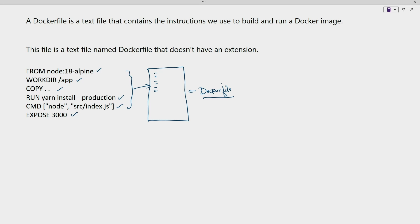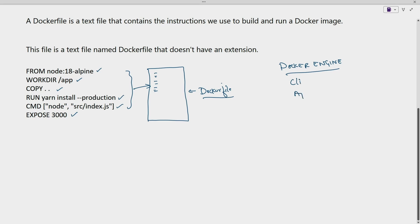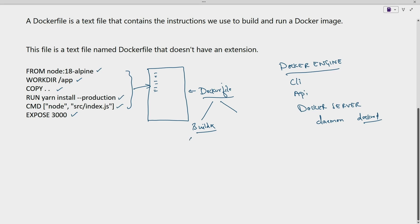When we install Docker, three main components are installed — this is called the Docker Engine. The three main components are: CLI, API, and the Docker server. The Docker server is the one running the Docker daemon (dockerd). For the Dockerfile to be executed, we have BuildX which is executed at the CLI component, and BuildKit which is executed at the server component. When we run the build command using the CLI, it is processed by the Docker server using the BuildKit component.